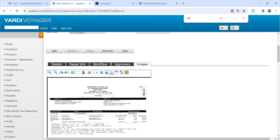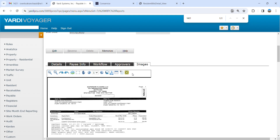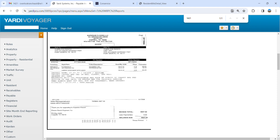Usually you're able to pull it up — not sure with this one. Of course it doesn't want to work right now. So I'm just going to snip it. Usually it transports into a PDF.